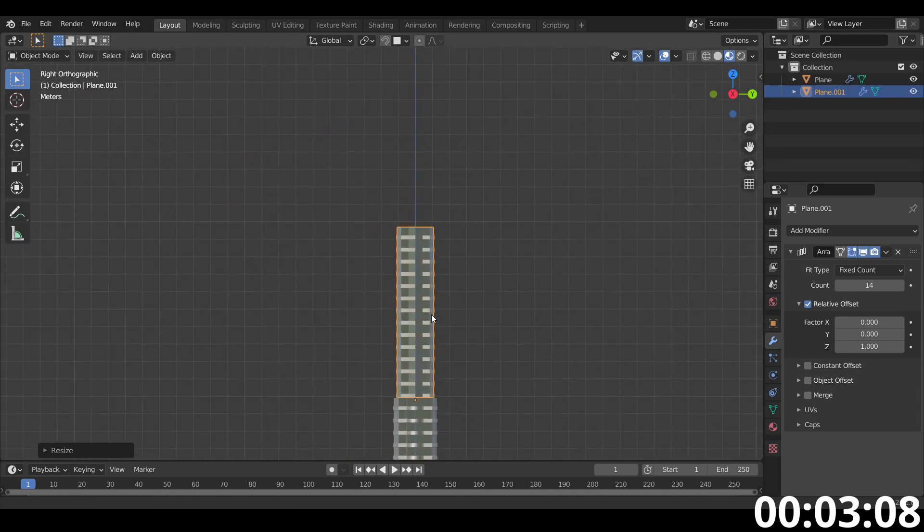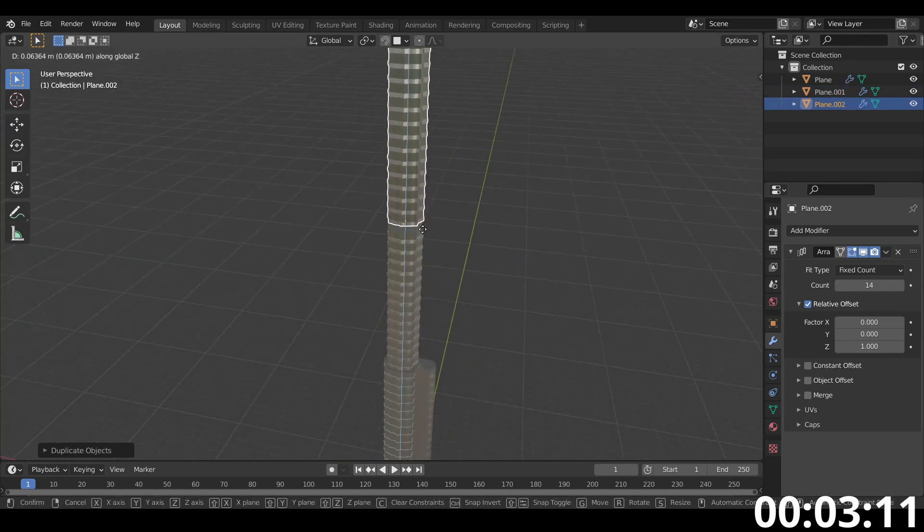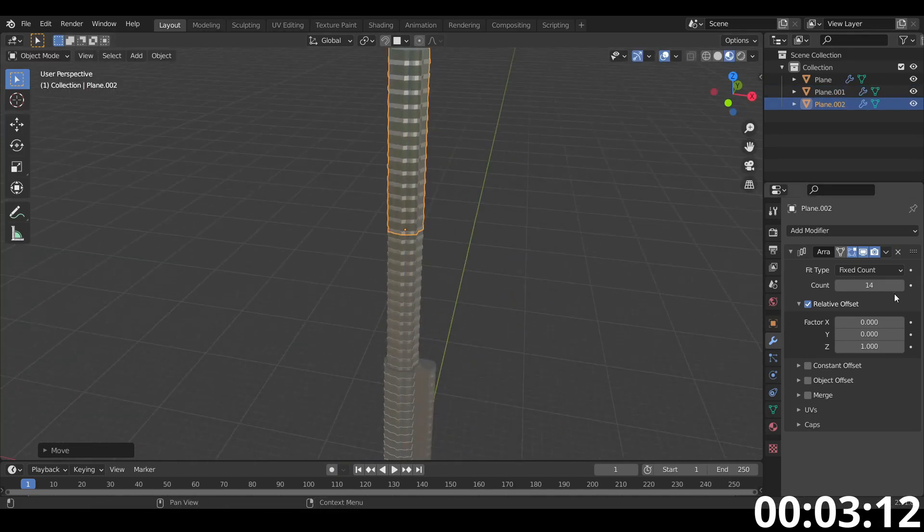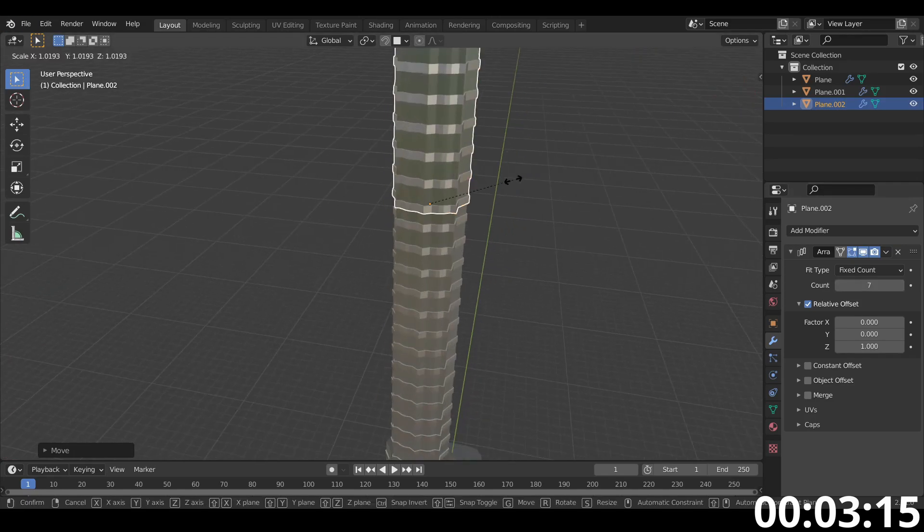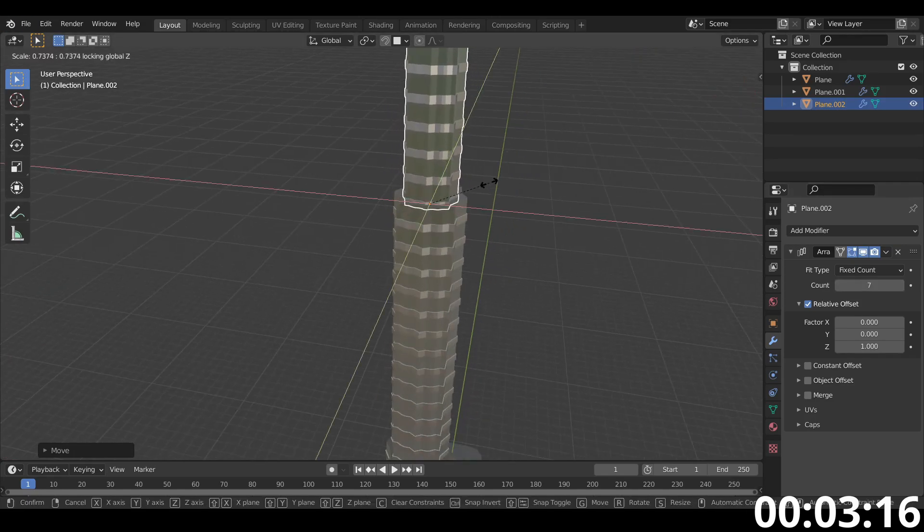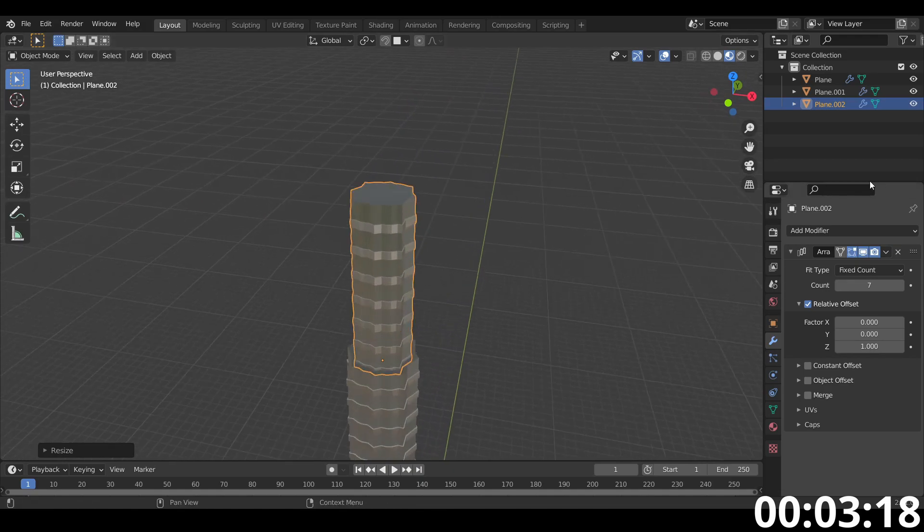Shift D, duplicate, bring it up, snap it down, bring this down, scale it down except on the z-axis. Yeah, there we go. Looking okay.